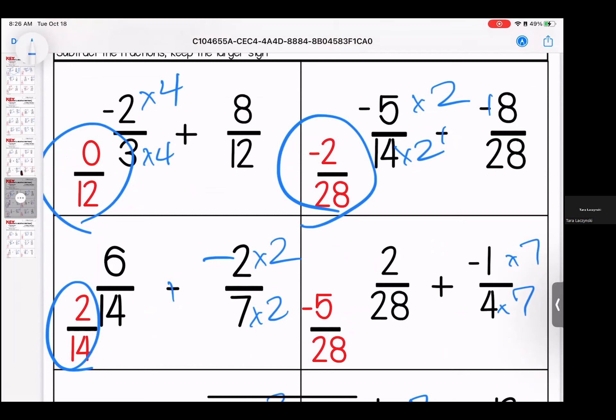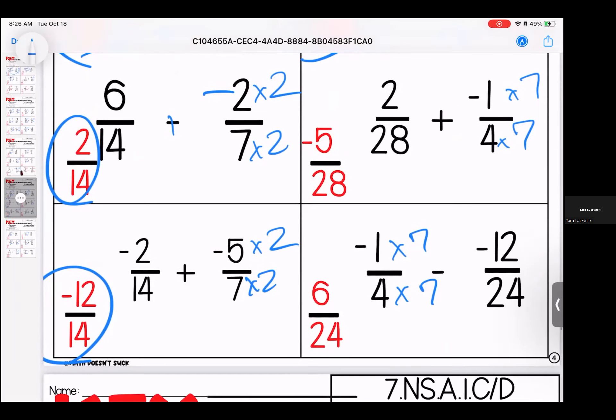Negative 2/28ths is our answer for that one. Make these both 14 by multiplying by 2 — this is also a keep change change — final answer is 2/14ths. Make these both 28 by multiplying by 7 — final answer is negative 5/28ths. And then make these both 14, multiply by 2 — negative 12/14ths. We have a keep change change in this one — multiply by 7 and get 24 as our denominator.